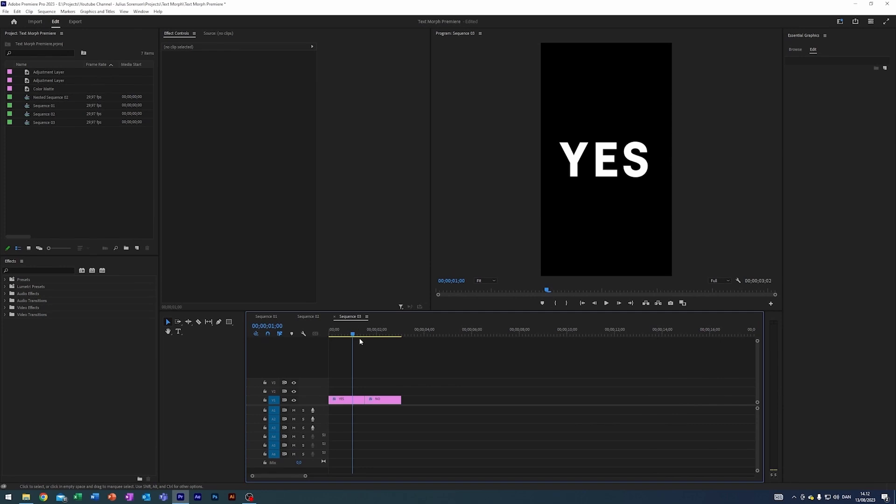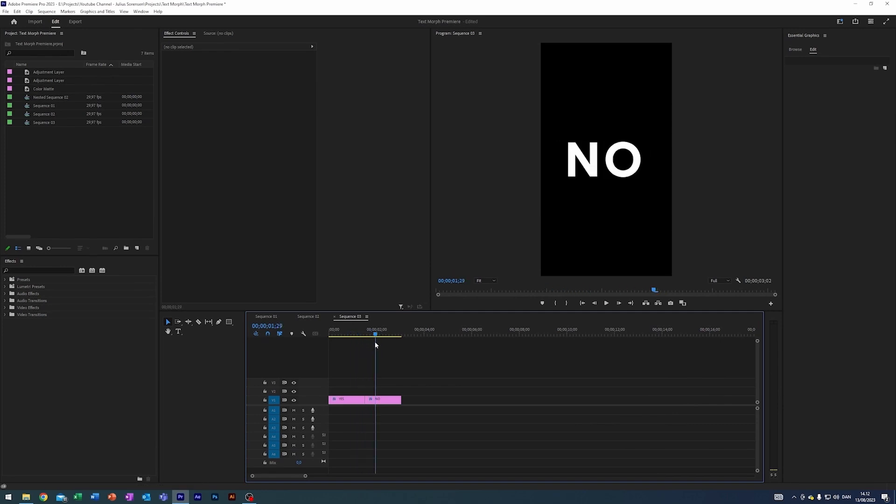So what I've done here is just prepared two titles in a sequence, one which says yes and one which says no. I'm working in a 30 frames per second sequence. The first step to creating this effect is